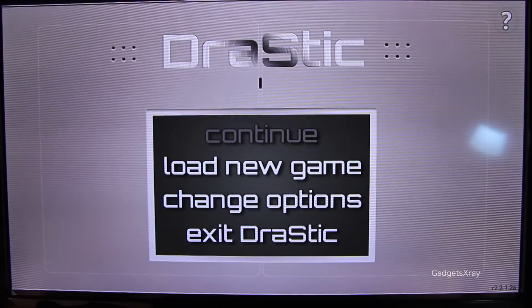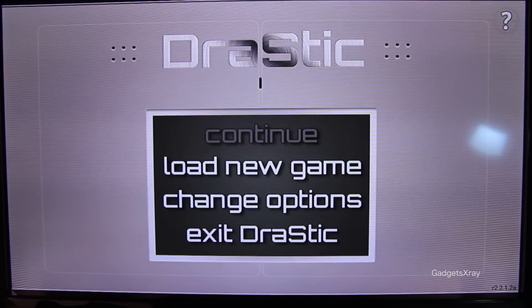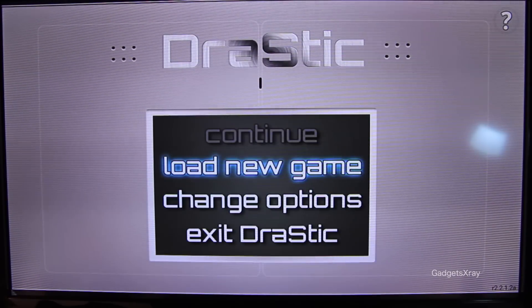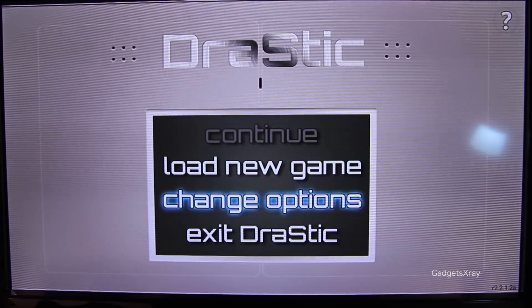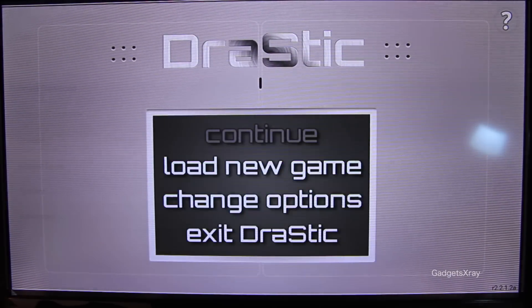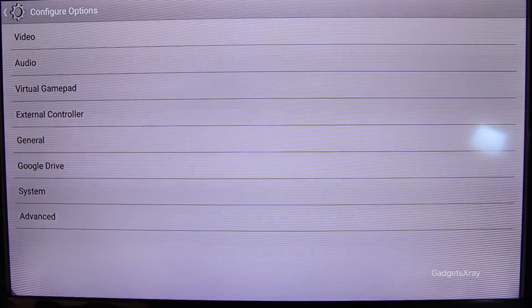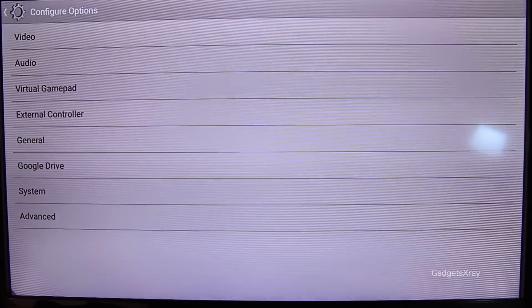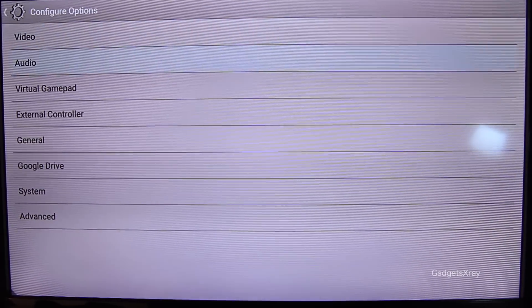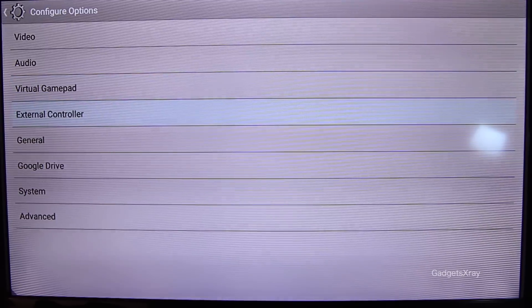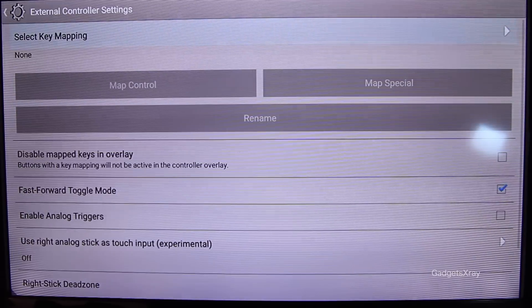Now we need to configure the controller. Let's go to Change Options and then External Controller. Okay, let's select Key Mapping.